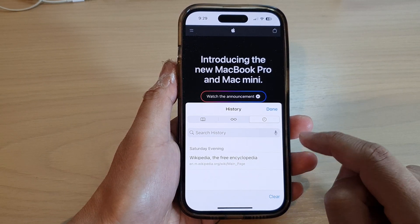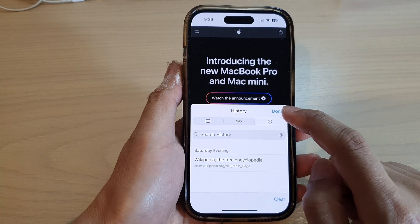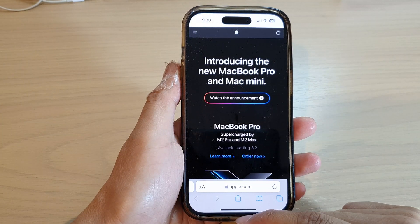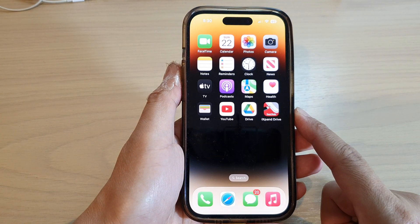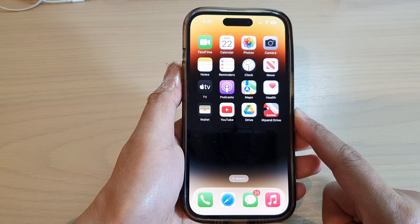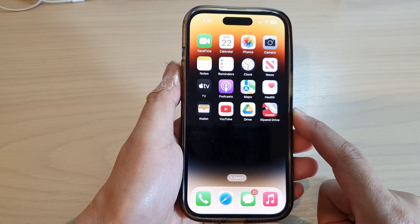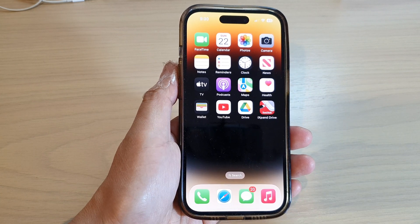Then tap on done to close that. Finally, you can swipe up to go back to the home screen. Thank you for watching this video — please subscribe to my channel for more videos.